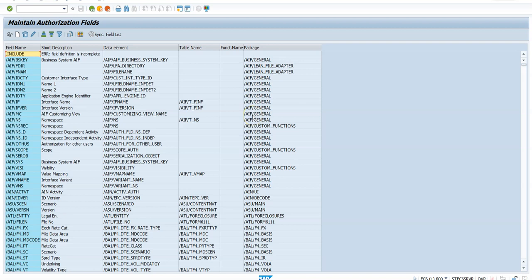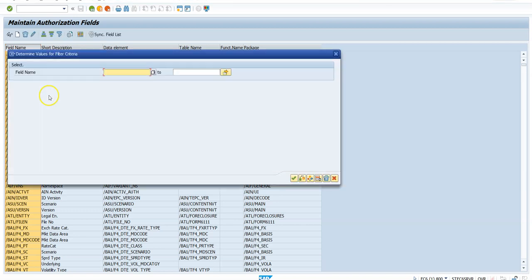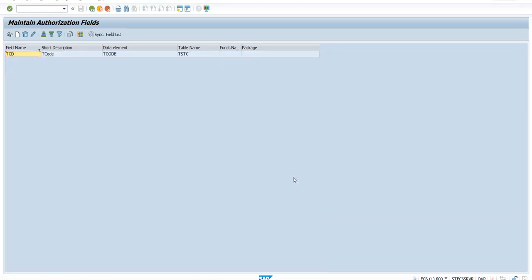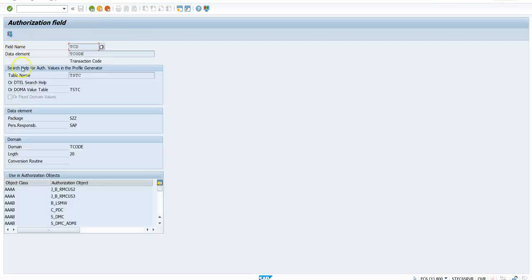I right-click and set a filter for a particular TCD. So now I have a particular field called TCD, which is S_TCODE — it is under S_TCODE. So the field name is TCD, its data element is TCODE, and its match is S_TCD.